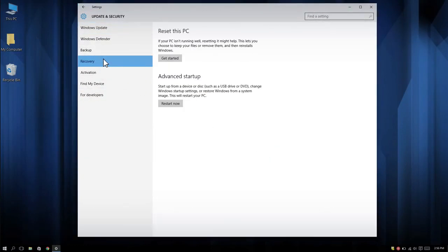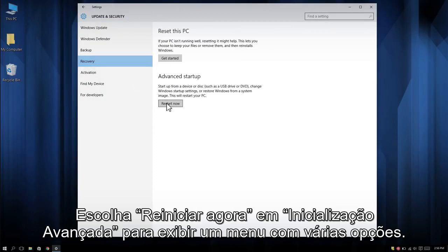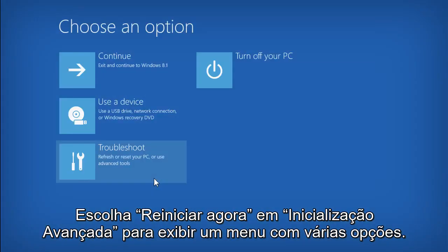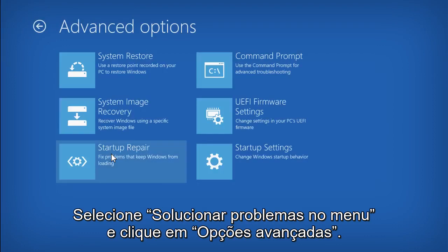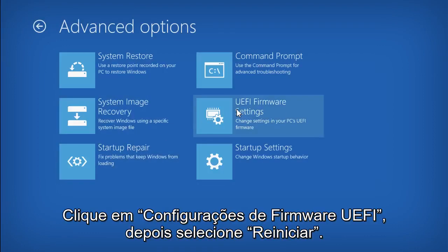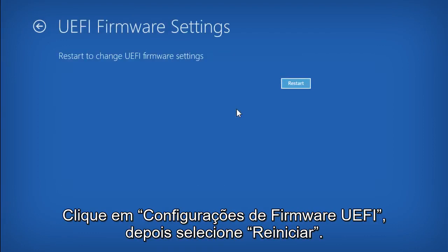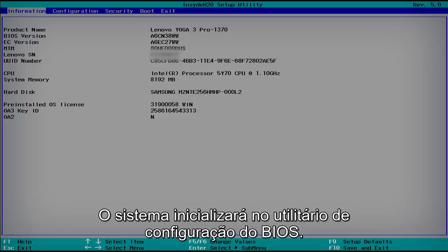Choose Restart Now under the Advanced Startup heading to bring up a menu with several options. Select Troubleshoot from the menu, and then click Advanced Options. Click UEFI Firmware Settings, then select Restart. The system will now boot into the BIOS Setup utility.